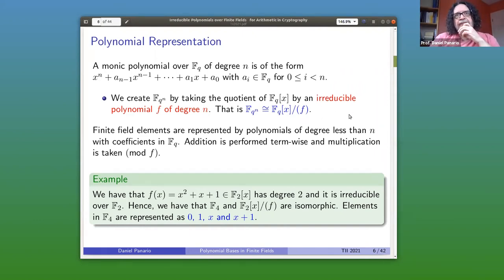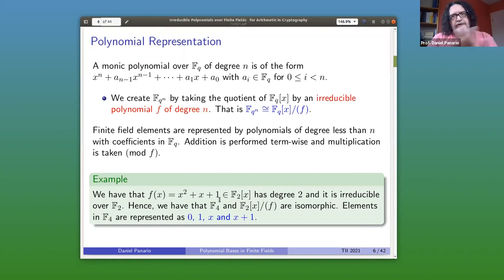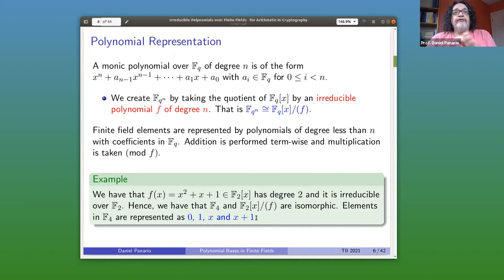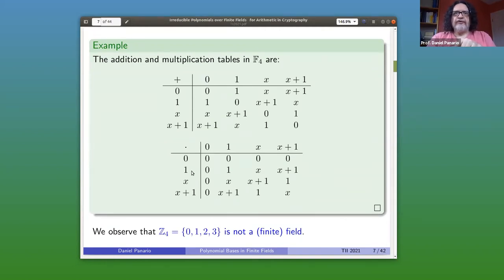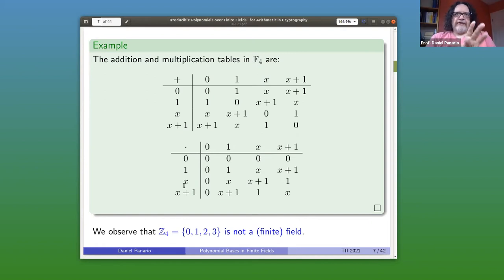For example, for F4 (which is 2 to the 2), you need a degree-2 irreducible: x^2 + x + 1. The elements are polynomials of degree less than 2 with coefficients 0 or 1: {0, 1, x, x+1}. In the multiplication table, every nonzero element has an inverse — for example, x times (x+1) = x^2 + x, reduced modulo x^2+x+1 gives remainder 1, so the inverse of x is x+1. F2 is a subfield of F4. But F4 is not the same as Z4, since Z4 is not even a field — 2 has no inverse in Z4.